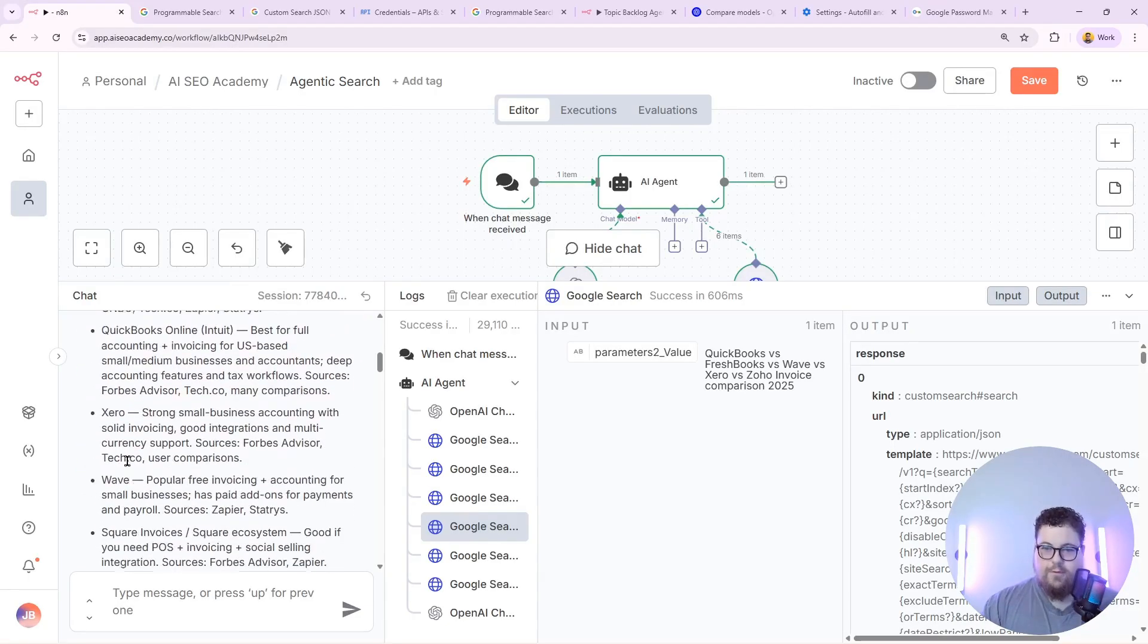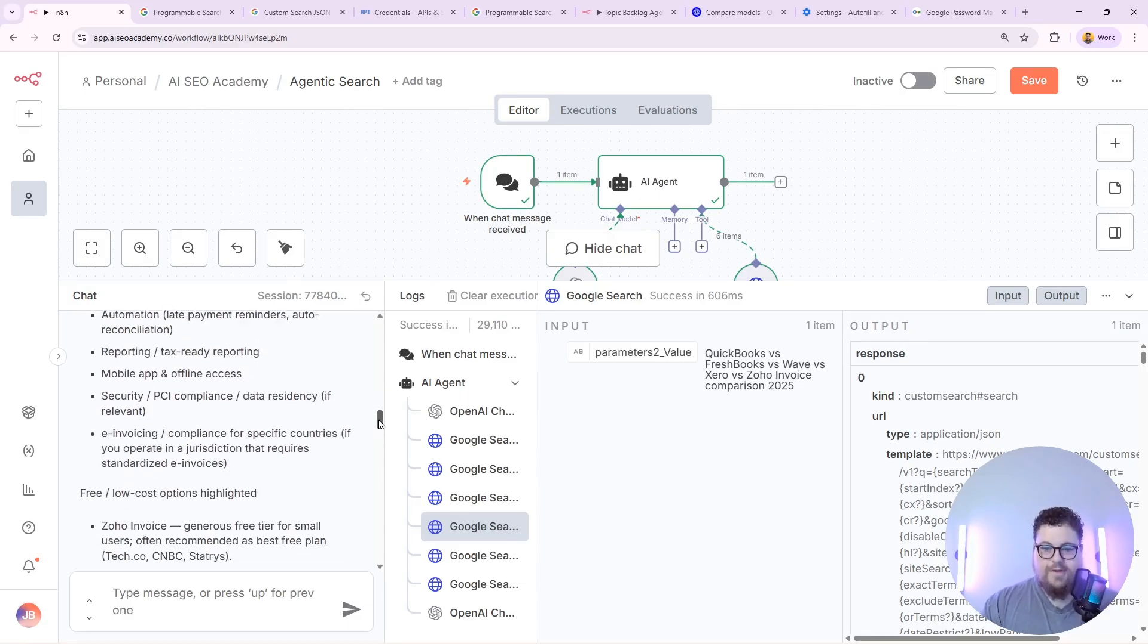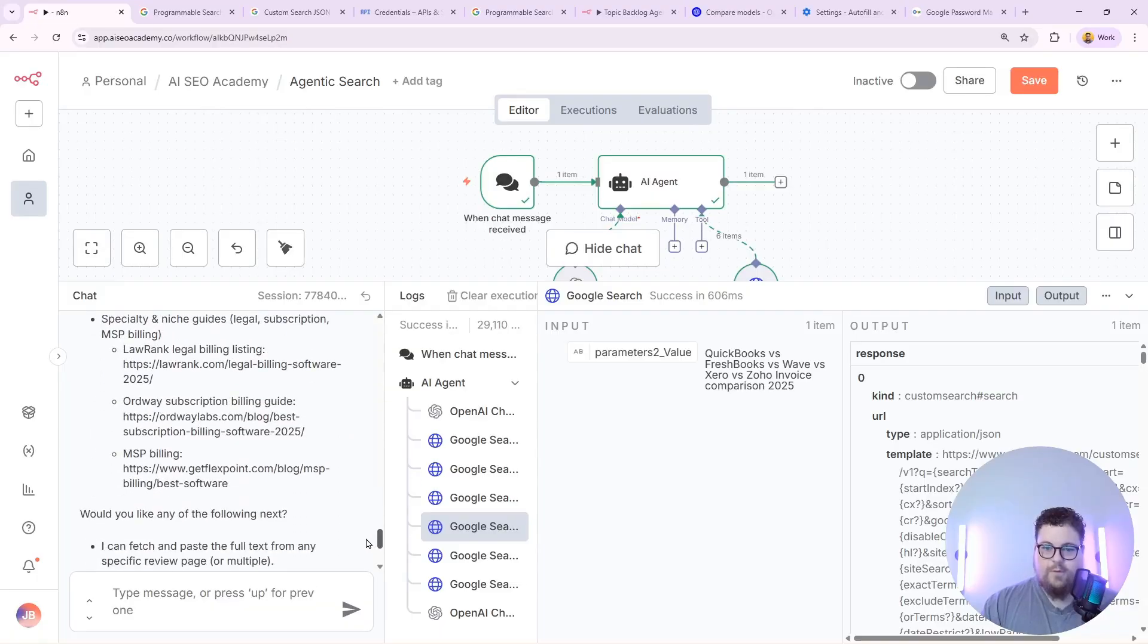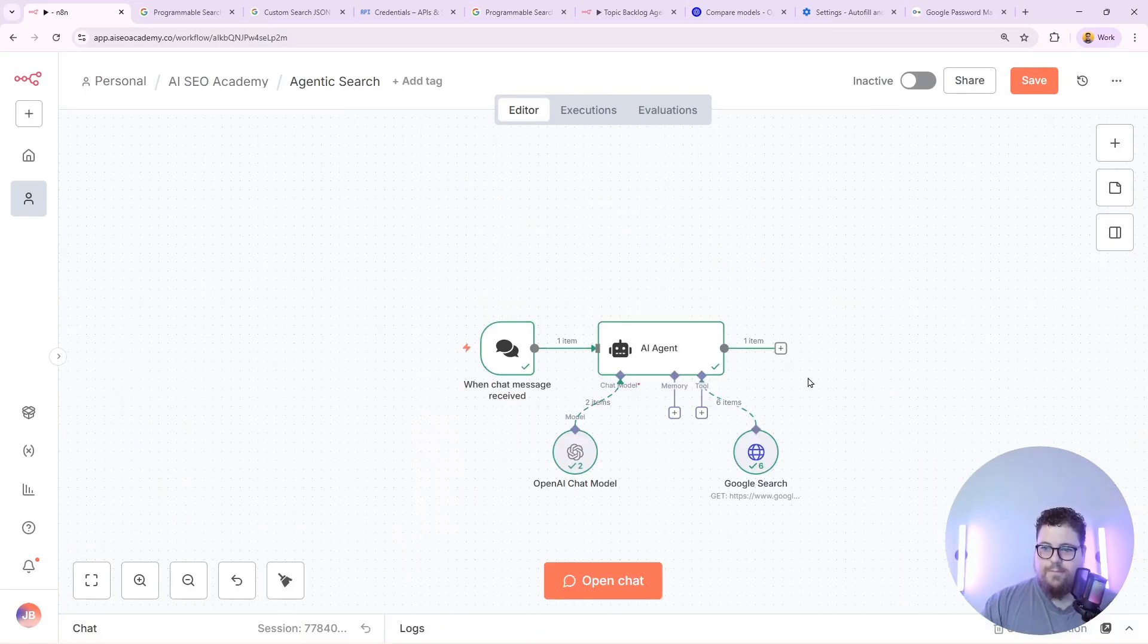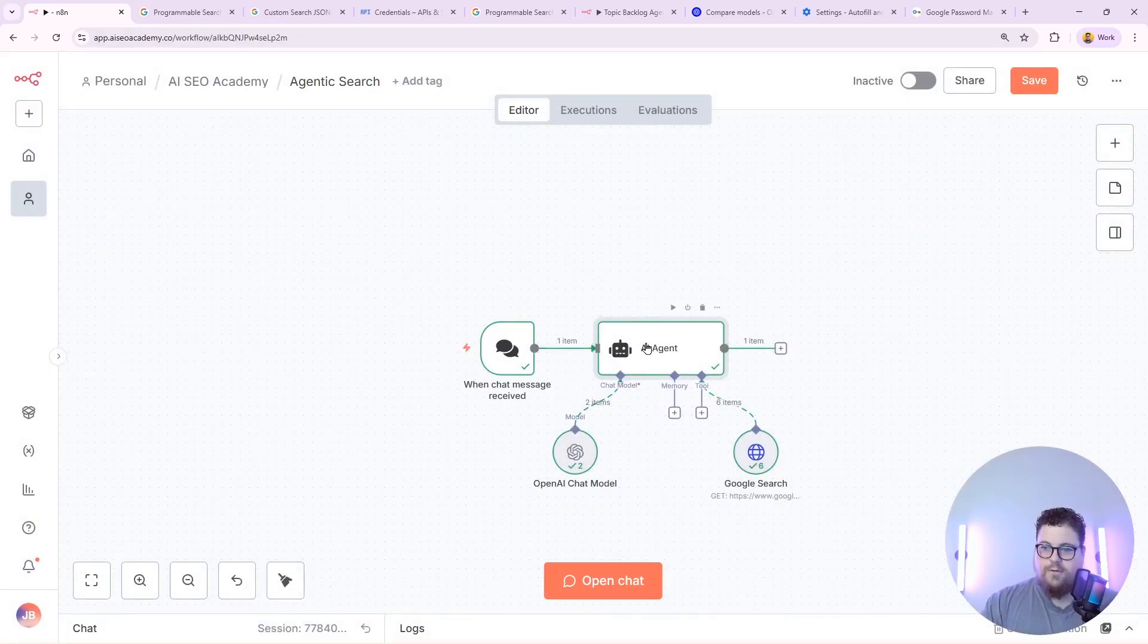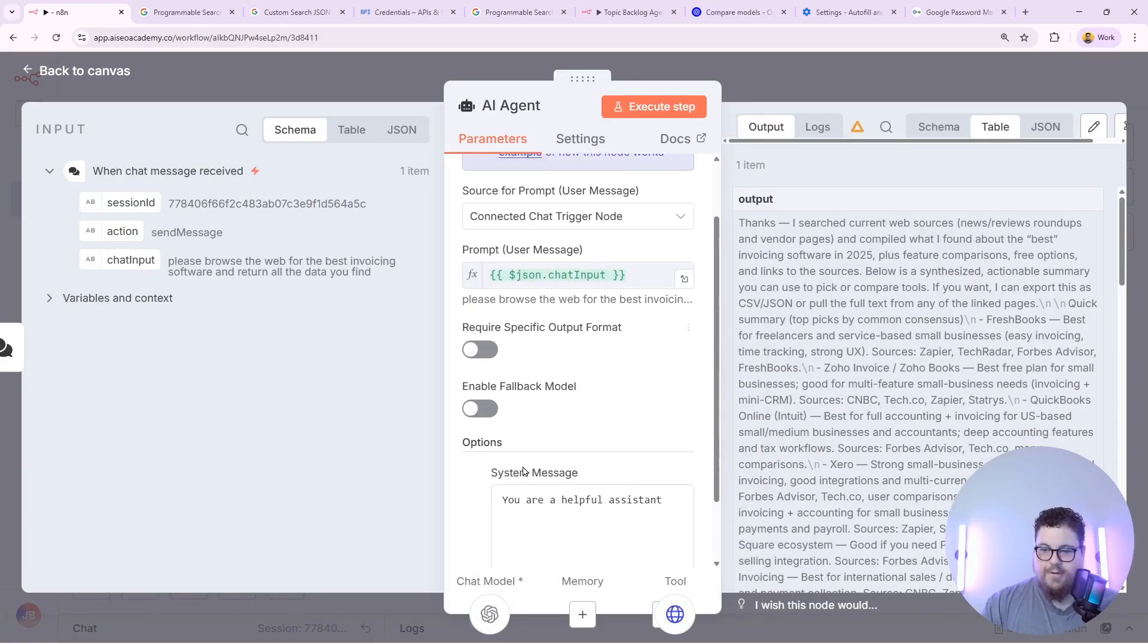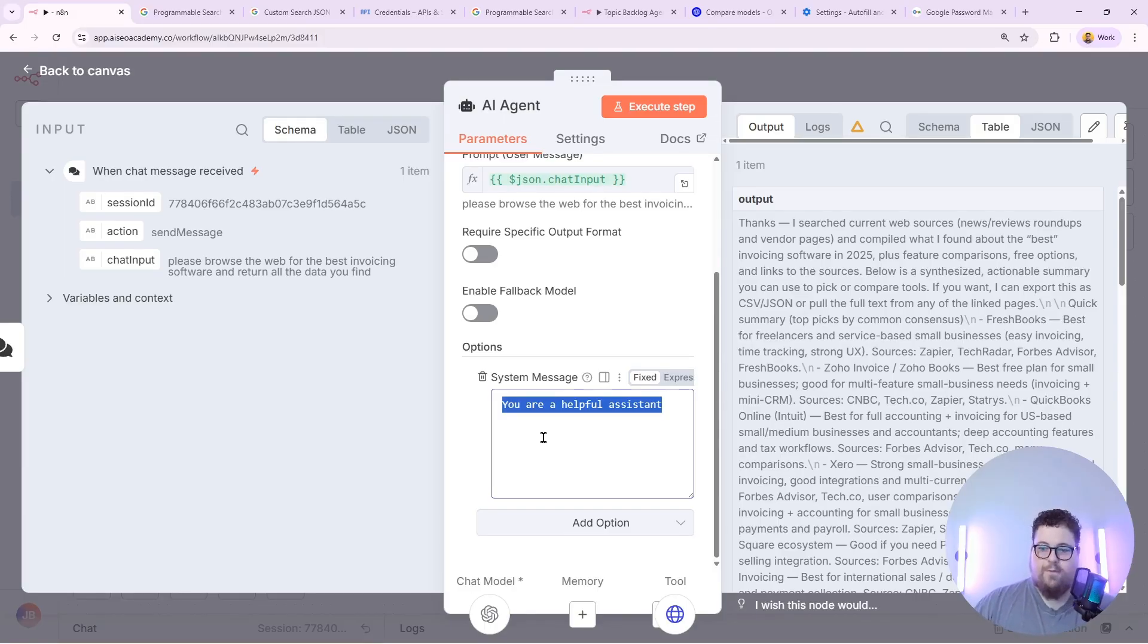Now that it's done it's going to send a message back. And here's what it came up with. We've got FreshBooks, Zoho, QuickBooks, and a bunch of other ones. It even says here's the top features. Free and low cost options. So on and so forth. Then if I wanted to customize how it actually uses this tool I can just specify that in the prompt. So you open up the AI agent and under options you go system message. And then you can give it instructions on how to work with web search. What kind of output you're looking for and how to format it.